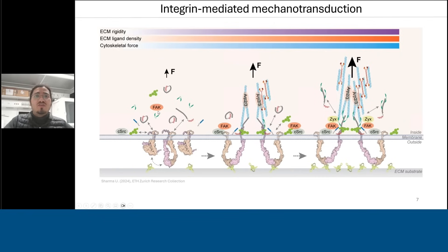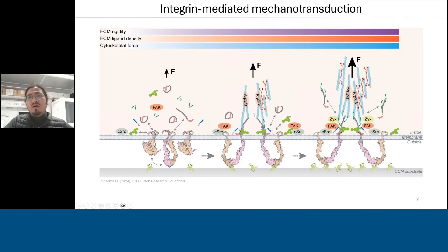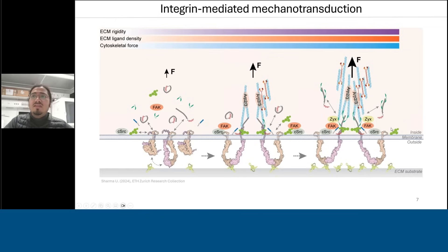On the cell surface, integrins can go from the inactive to the active conformation. On the inner side of the cell, they can also recruit several different proteins. Over time, or with application of more force, these assemblies grow stronger, and there is signal amplification, finally resulting in the larger assemblies shown earlier.